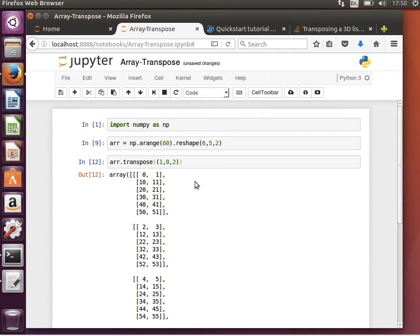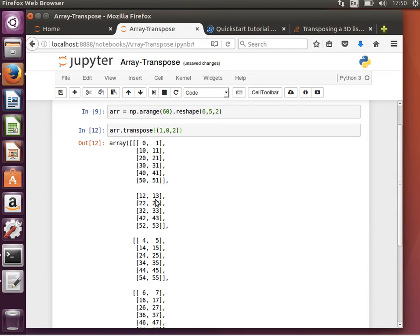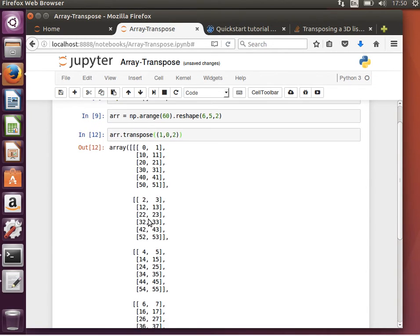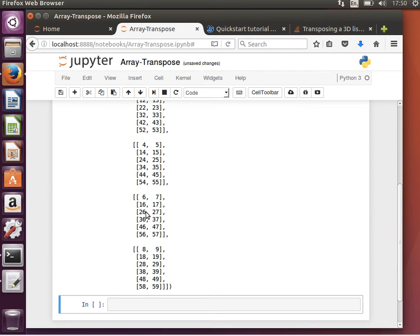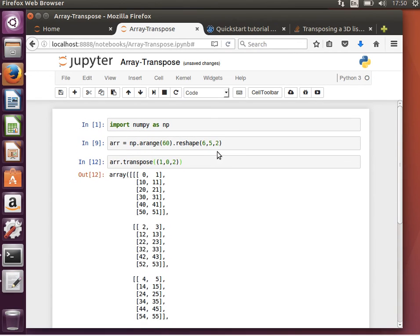It'll be five by six by two. So one, two, three, four, five, and each of them has six small arrays. Each small array has two elements, so it's five by six by two instead of six by five by two. Hope the idea makes sense. Let's stop here and we'll see you in the next video.